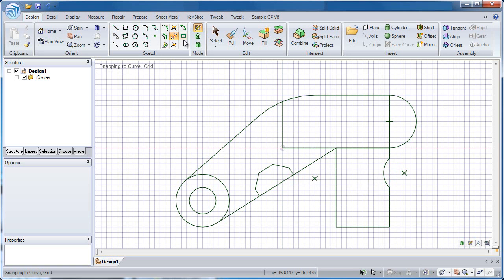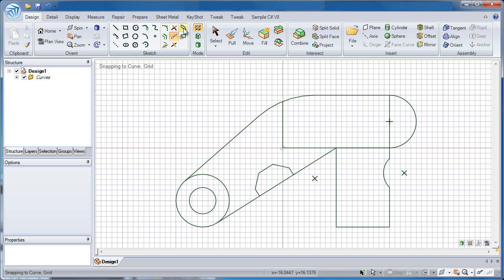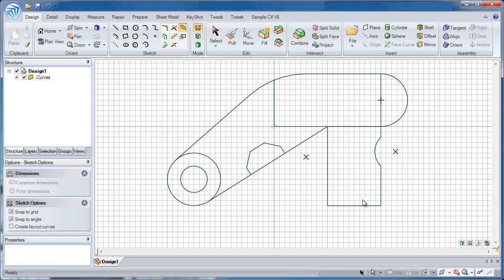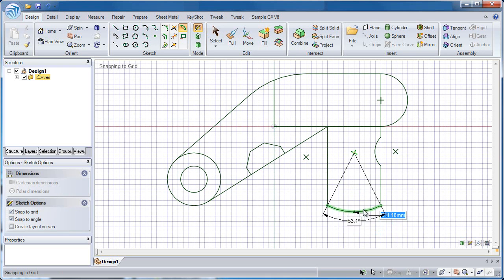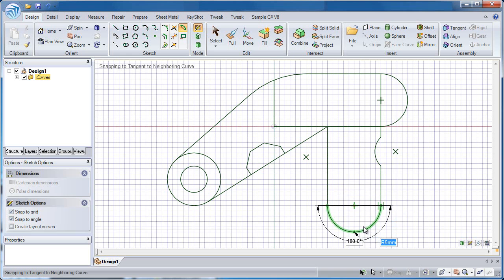And the last tool we'll look at for editing sketch entities is the bend tool. And this will take any line and convert it into an arc. Just by clicking and dragging on it, the end points remain the same, but it turns this into an arc. And I can designate the radius or the total arc angle.